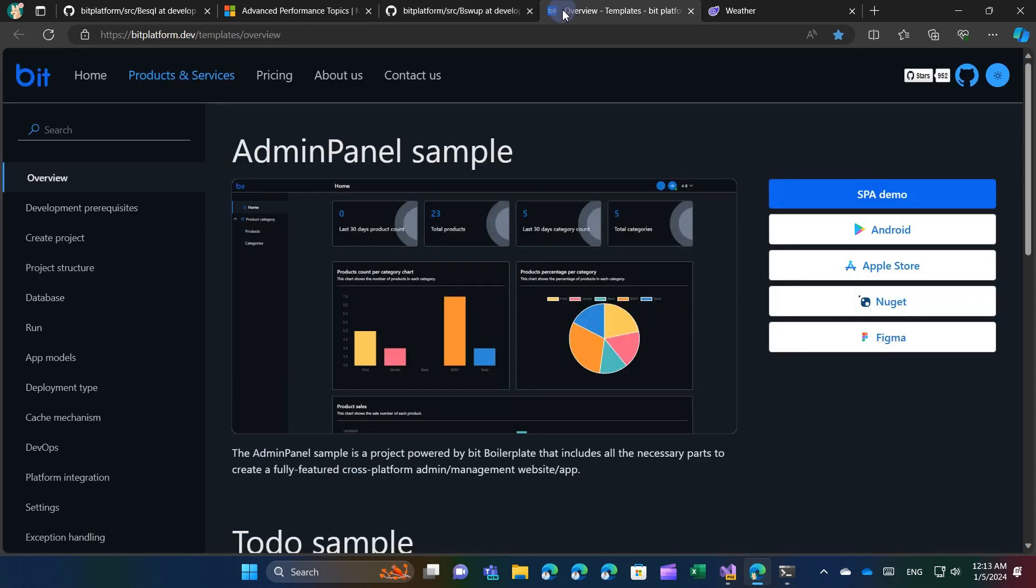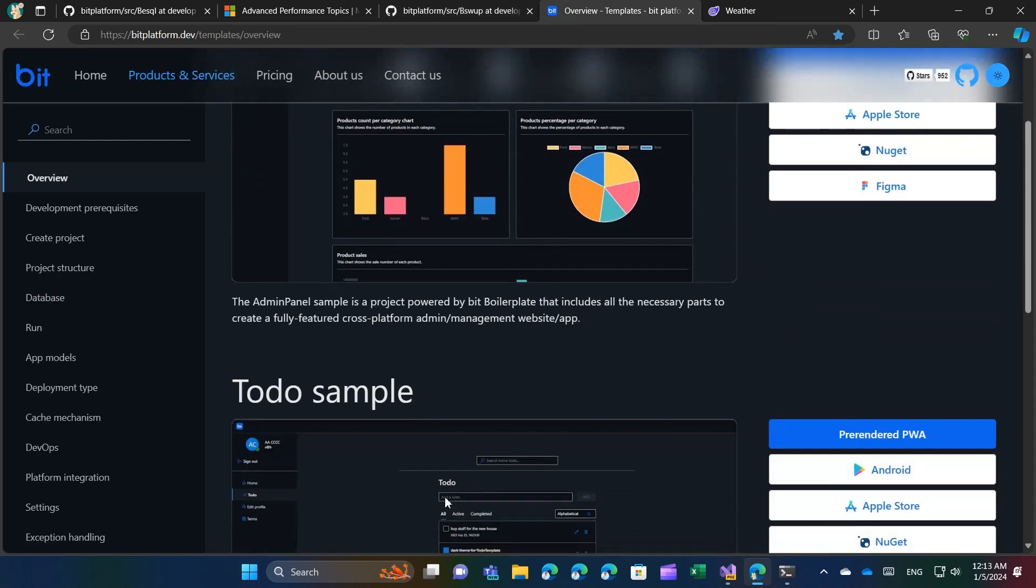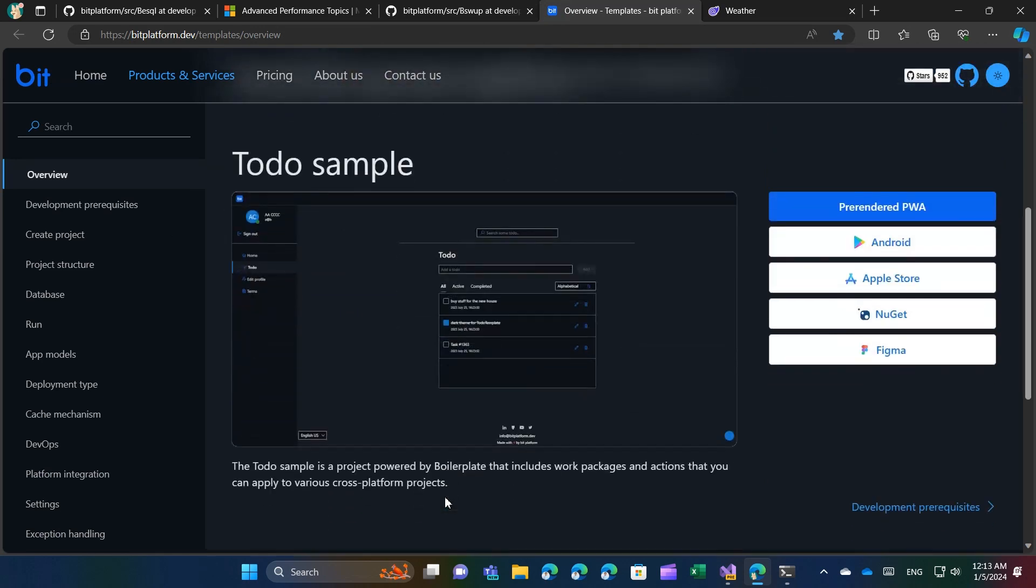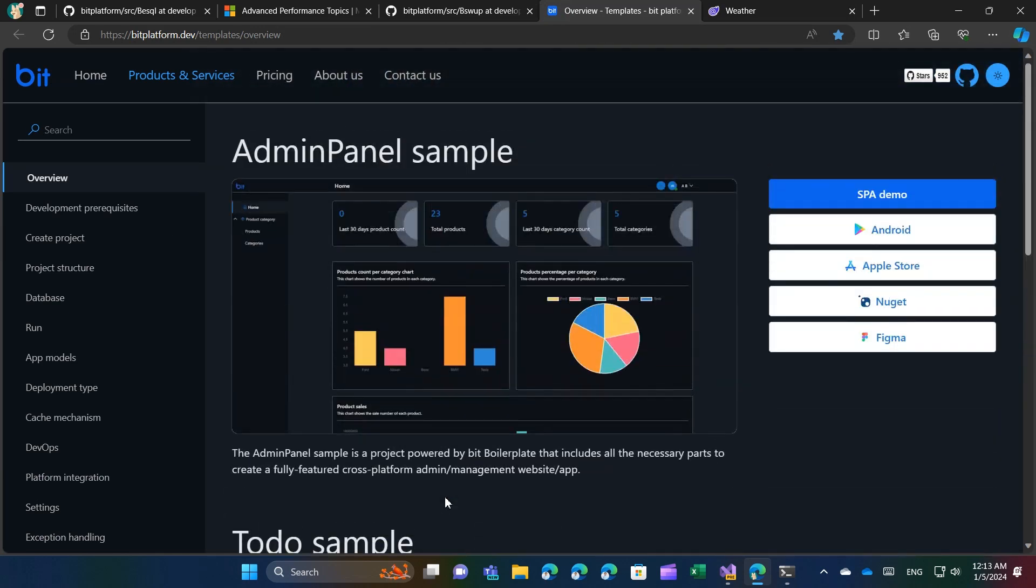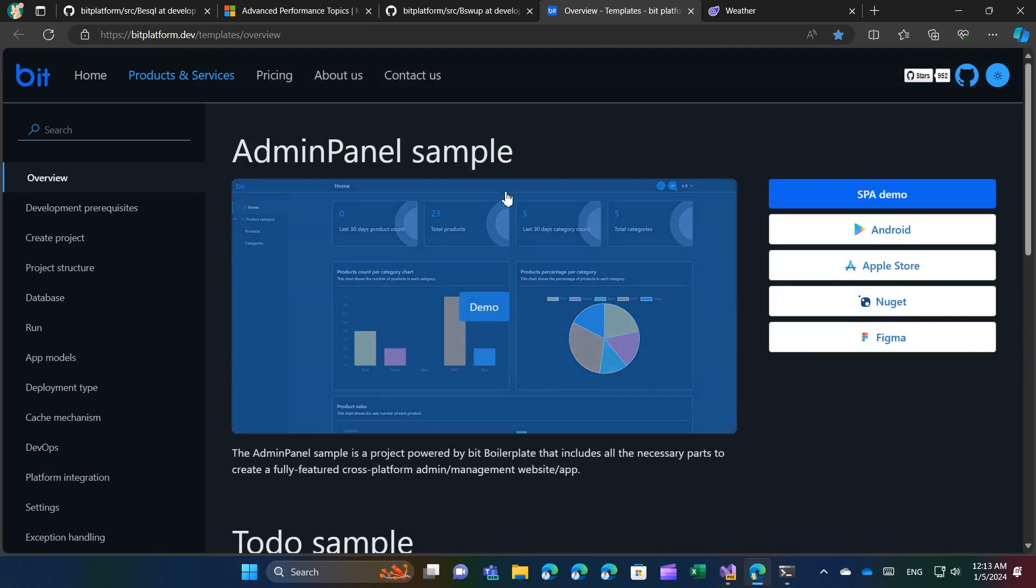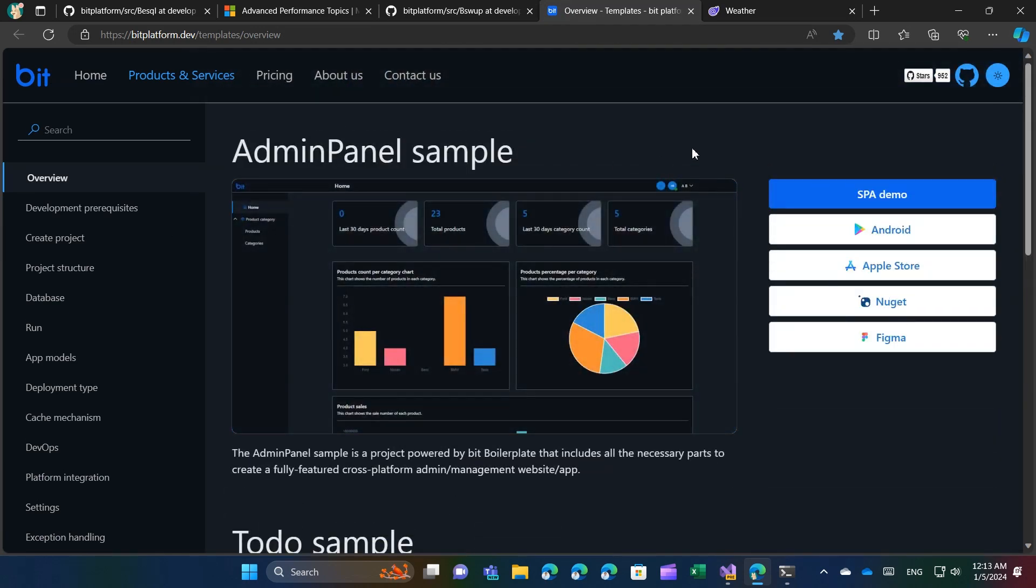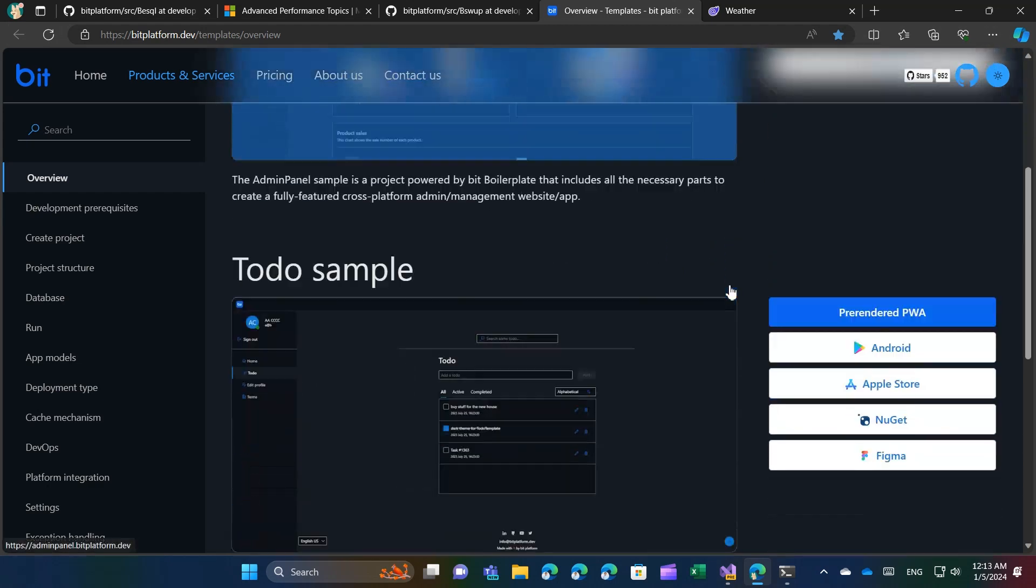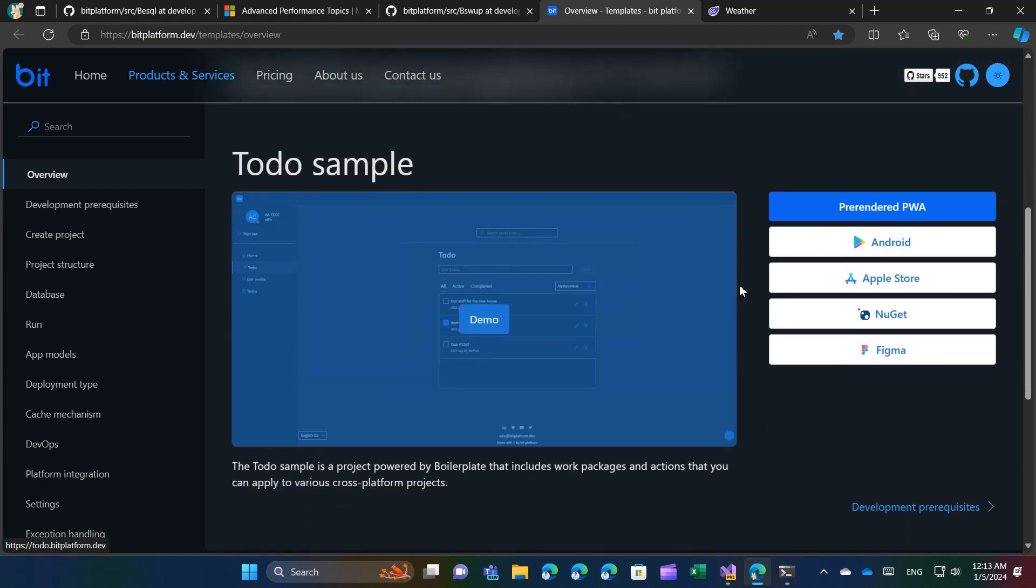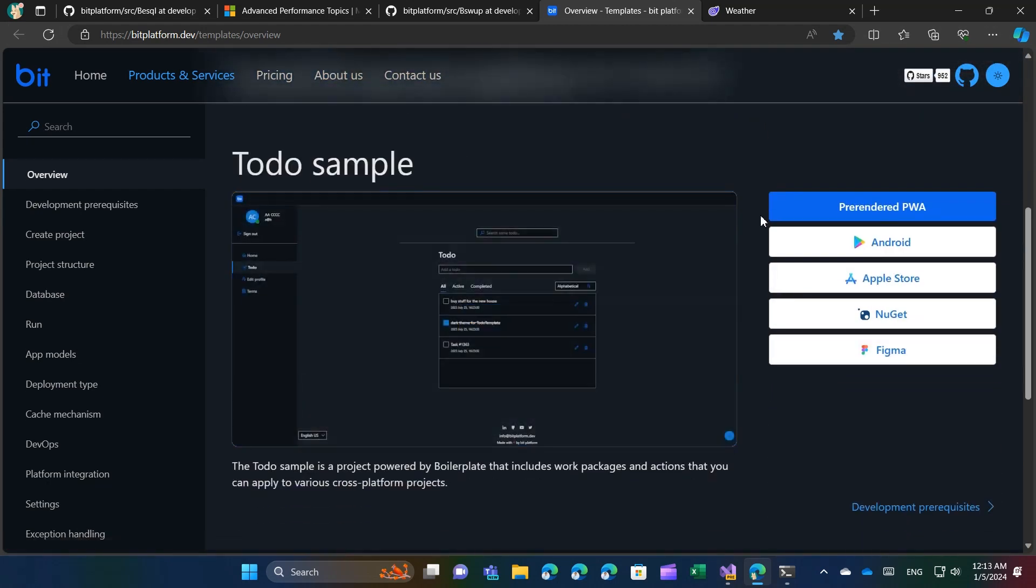Additionally, you can embark on the Bit Platform 101 video series, which includes training on the Bit boilerplate project template. This template offers numerous capabilities beyond PWA and offline databases, including dark and light theme support, multilingualism, and many other intriguing possibilities.